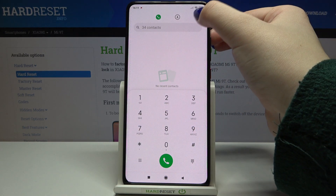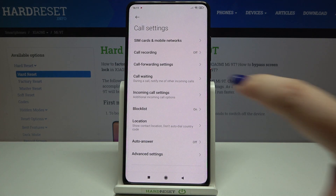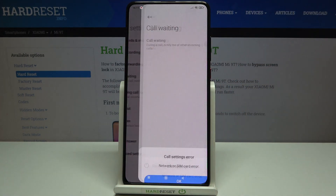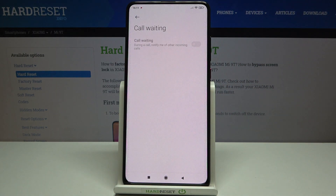Now let's tap on the settings icon in the right upper corner. As you can see, on the first position we've got 'Call Waiting', so let's tap on it and tap OK.